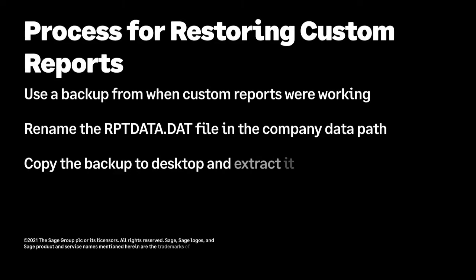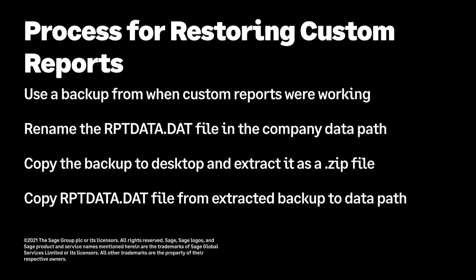This video assumes that you made a backup of your company at some time when the report was working and that you know roughly when that backup was made.